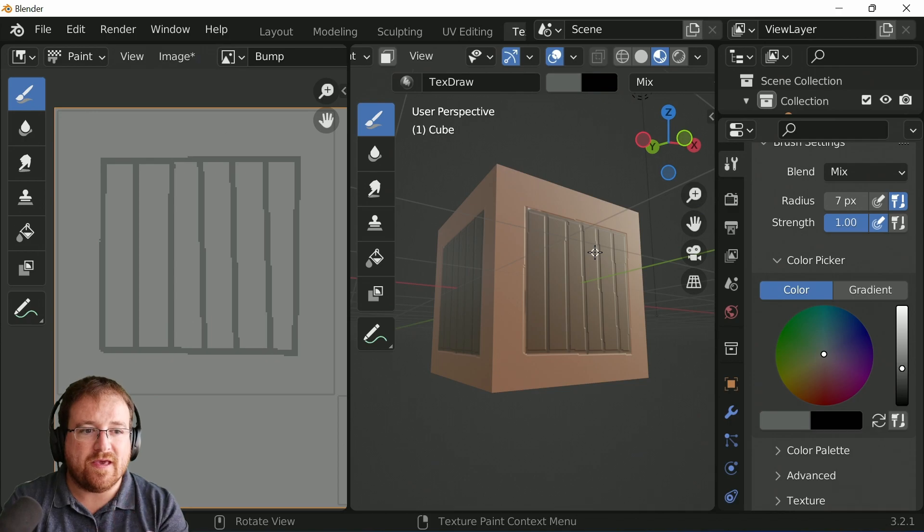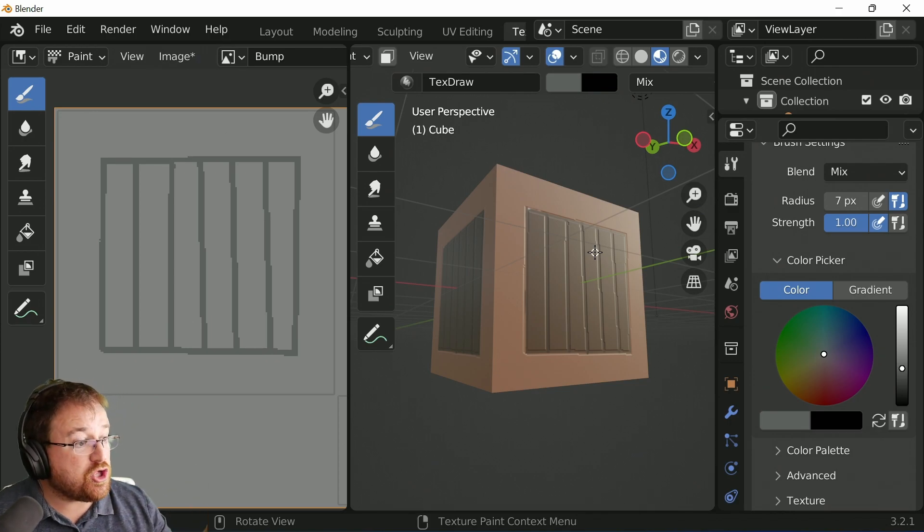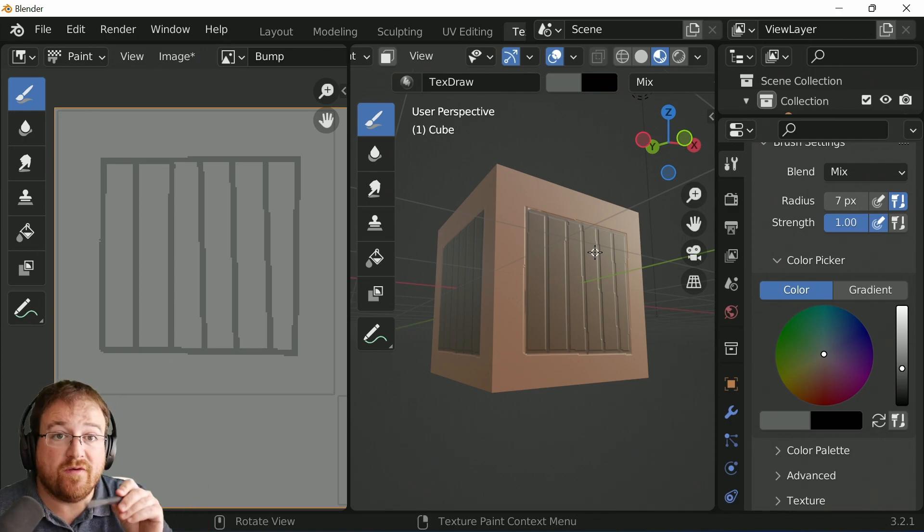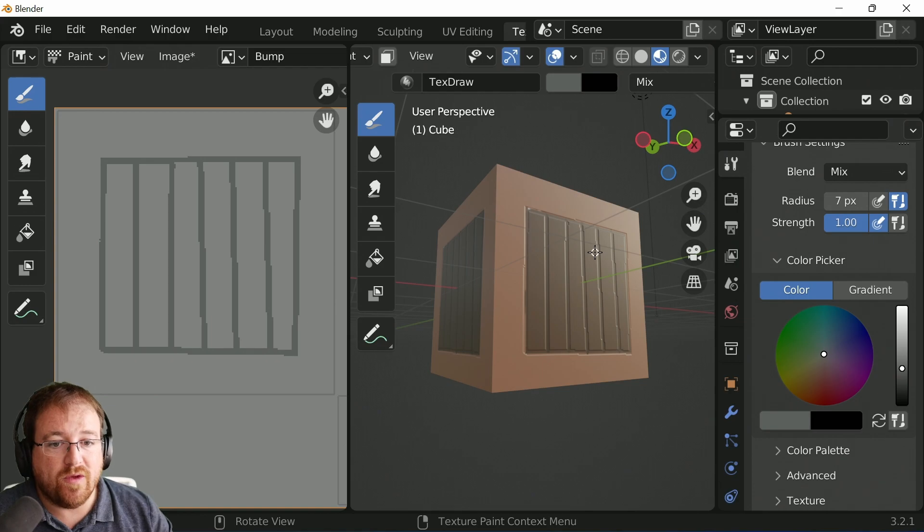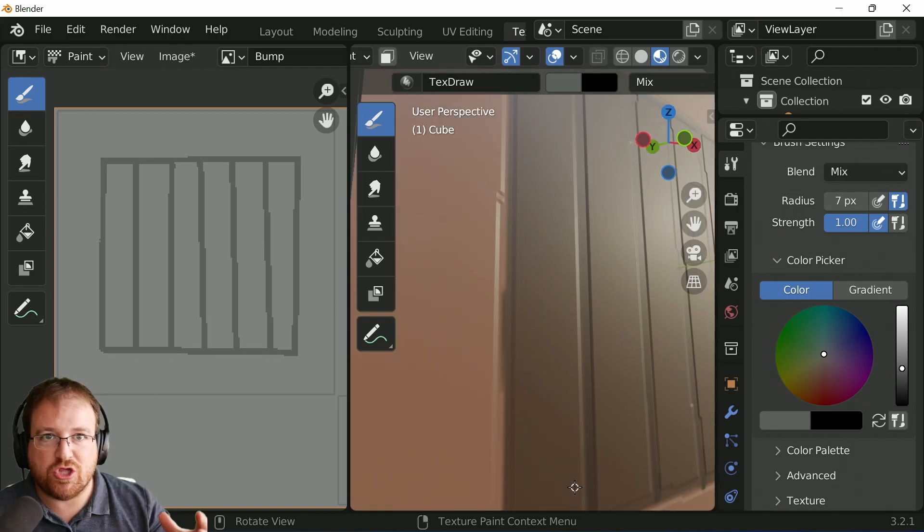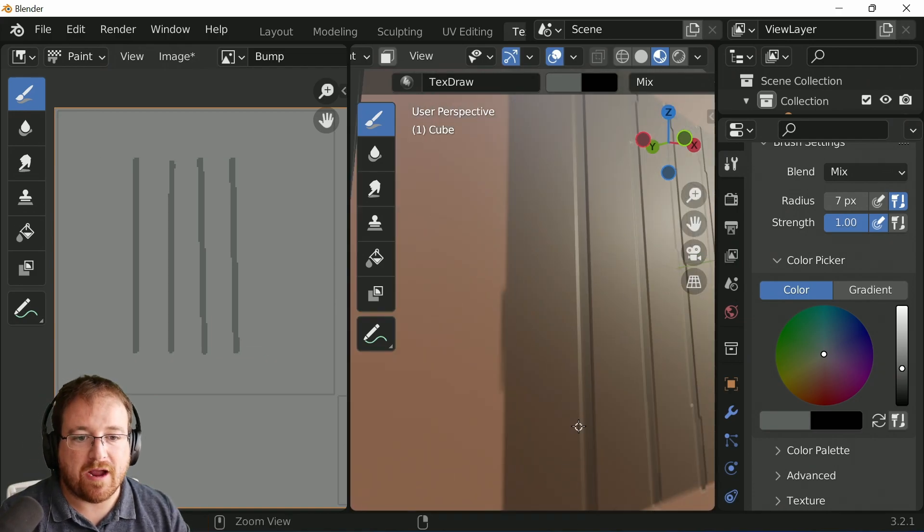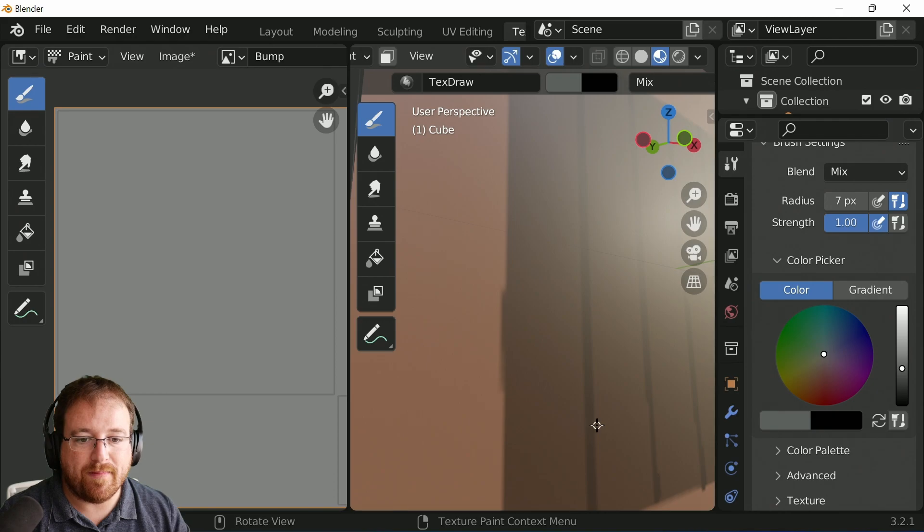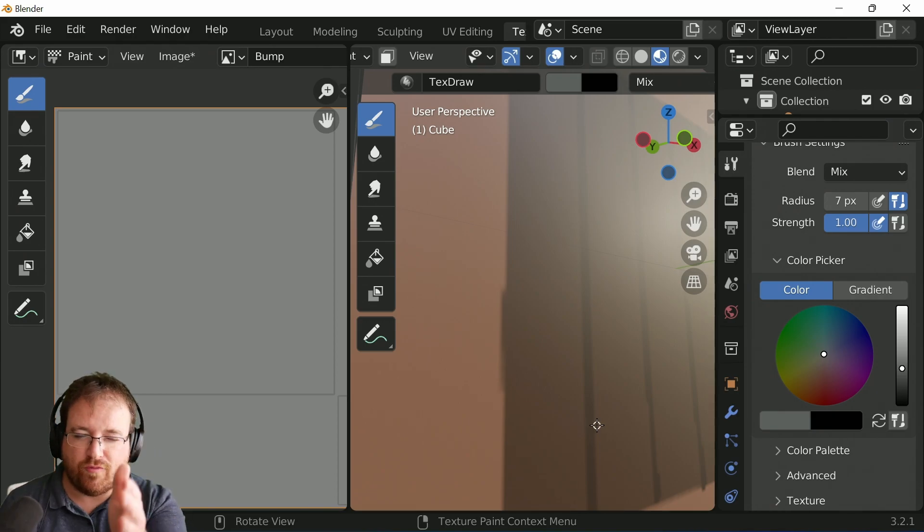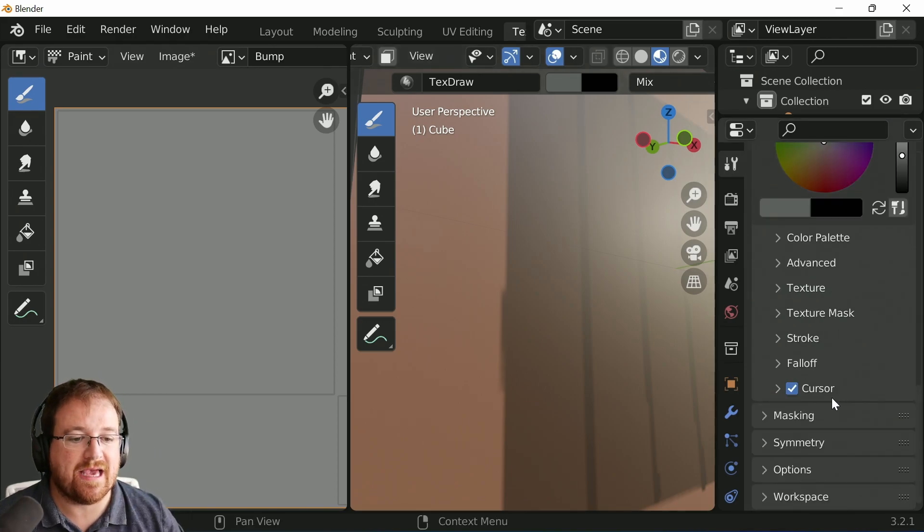And with this, you may recall earlier, I changed the falloff of the brush. So we've got this really sharp and jagged change now, whereas perhaps what would be better, and because I was viewing it straight on, I wasn't seeing this happen.